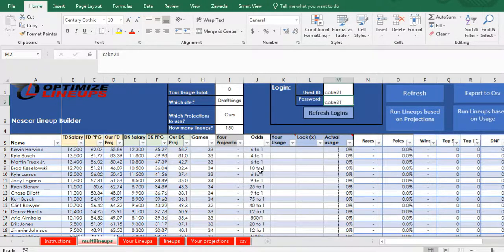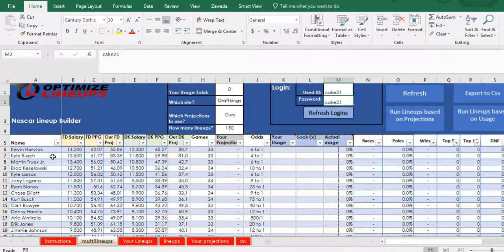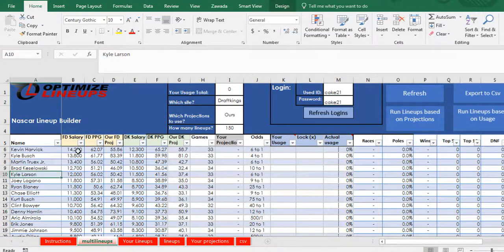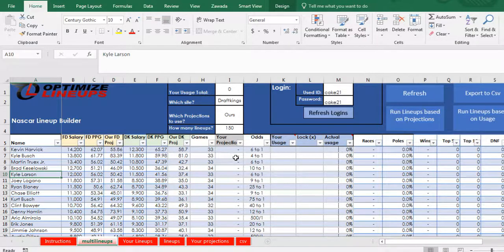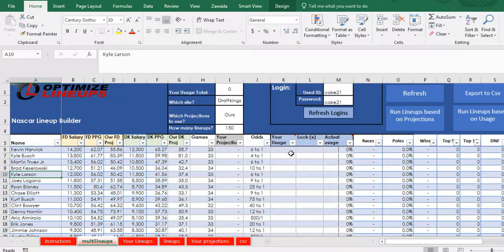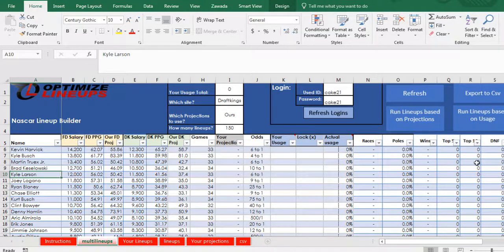Just an overview of what the sheet is: here's all the driver information, it's going to give you your FanDuel and DraftKings info, your odds, your usage where you can lock players, and some different statistics.